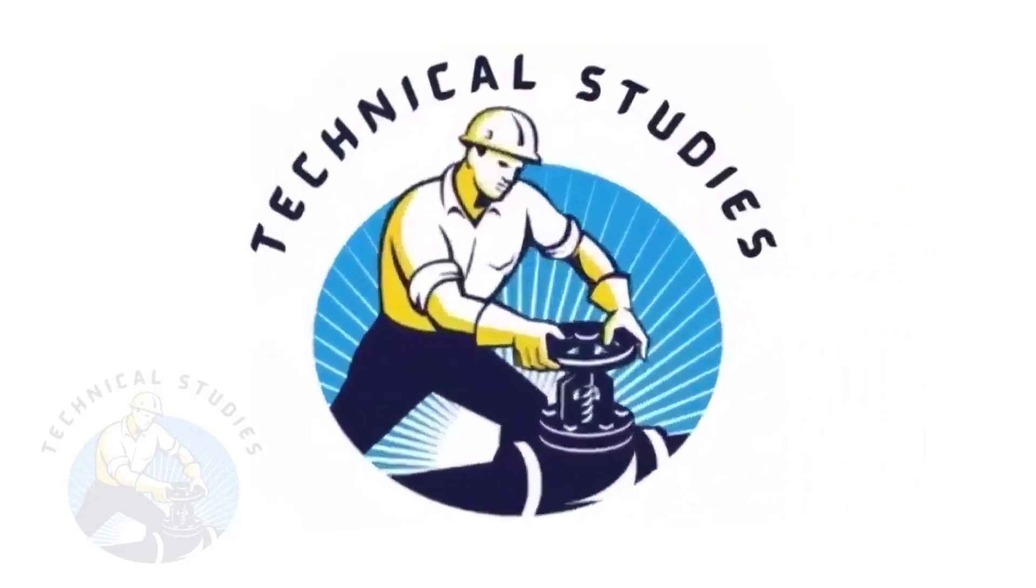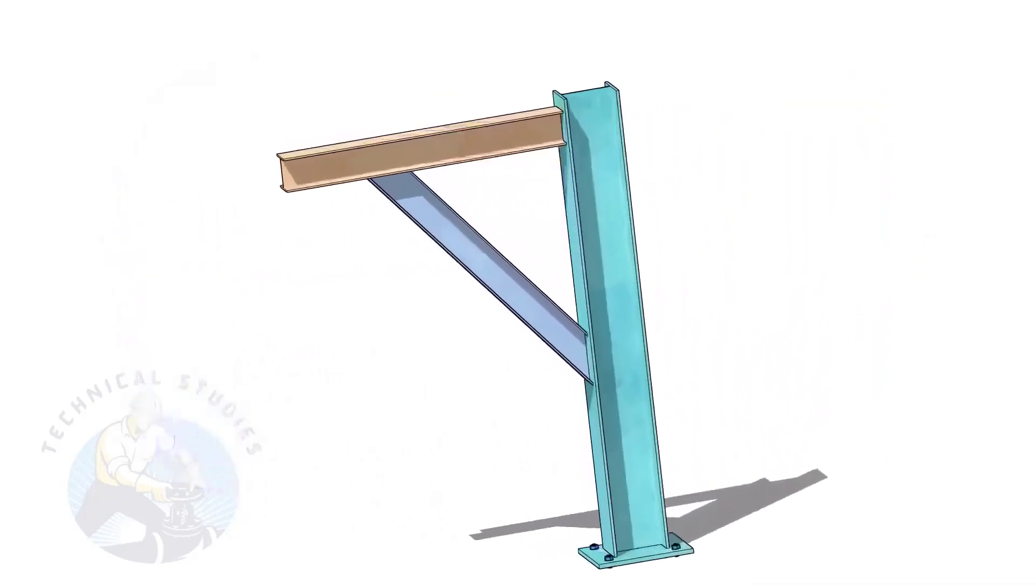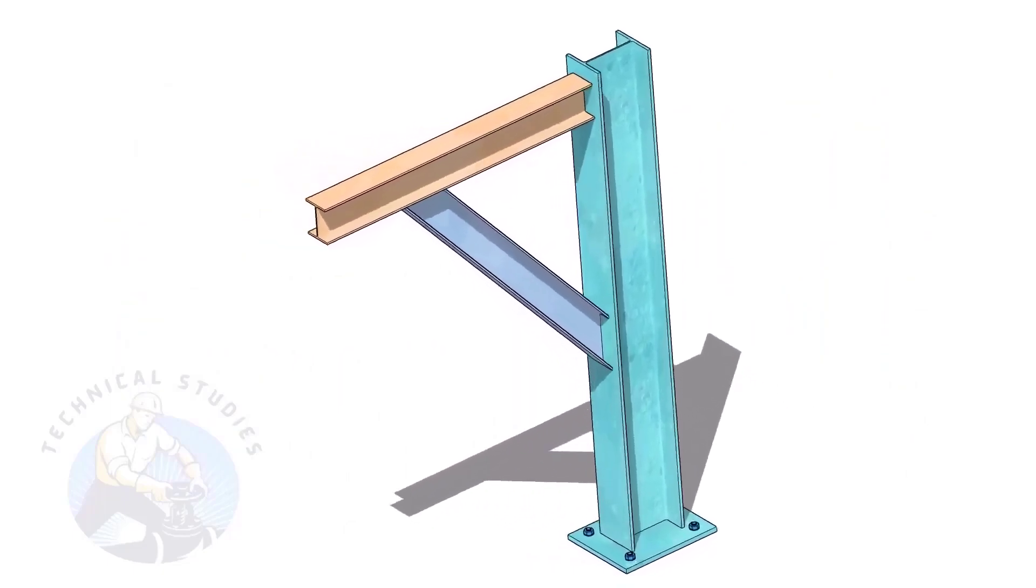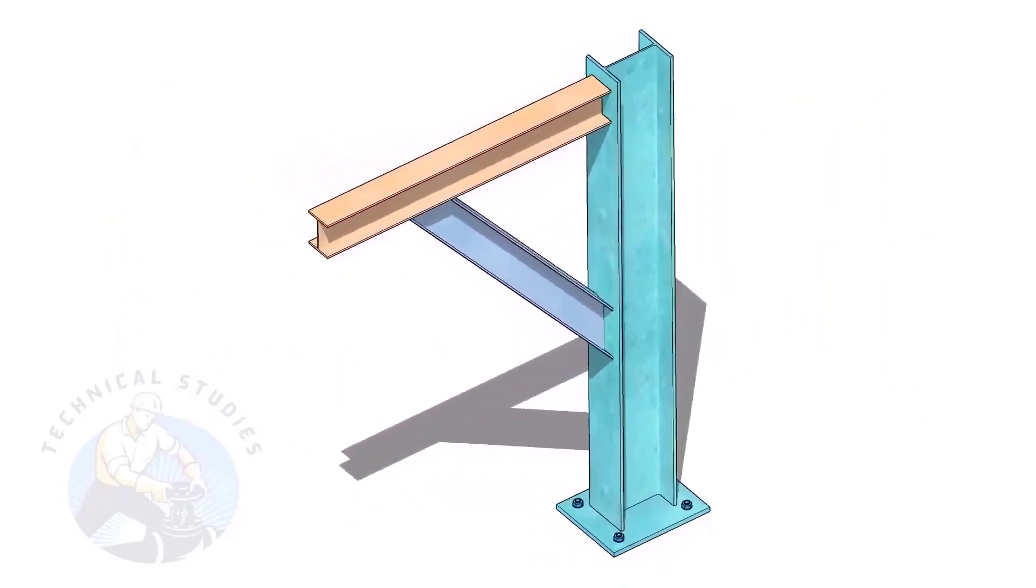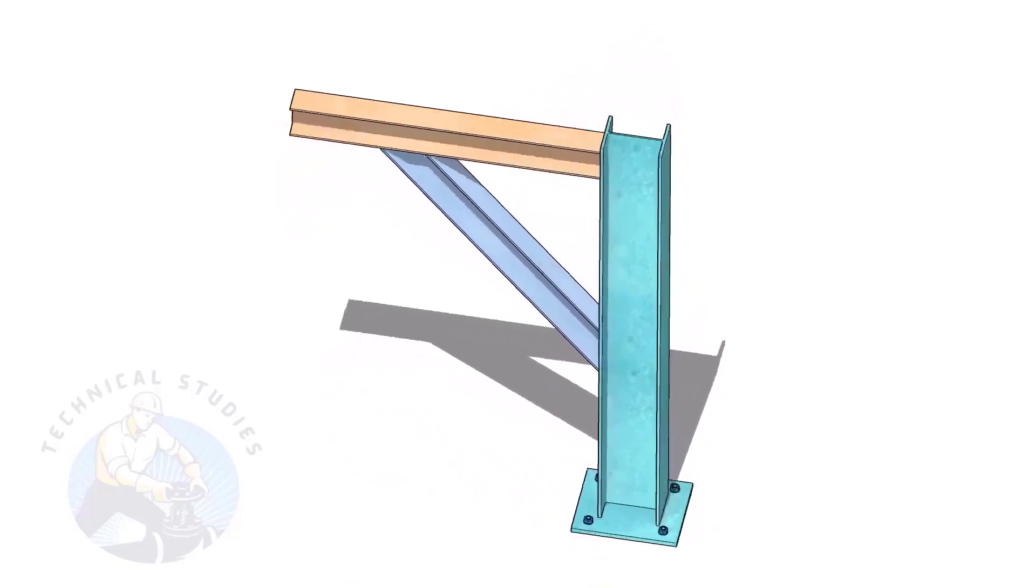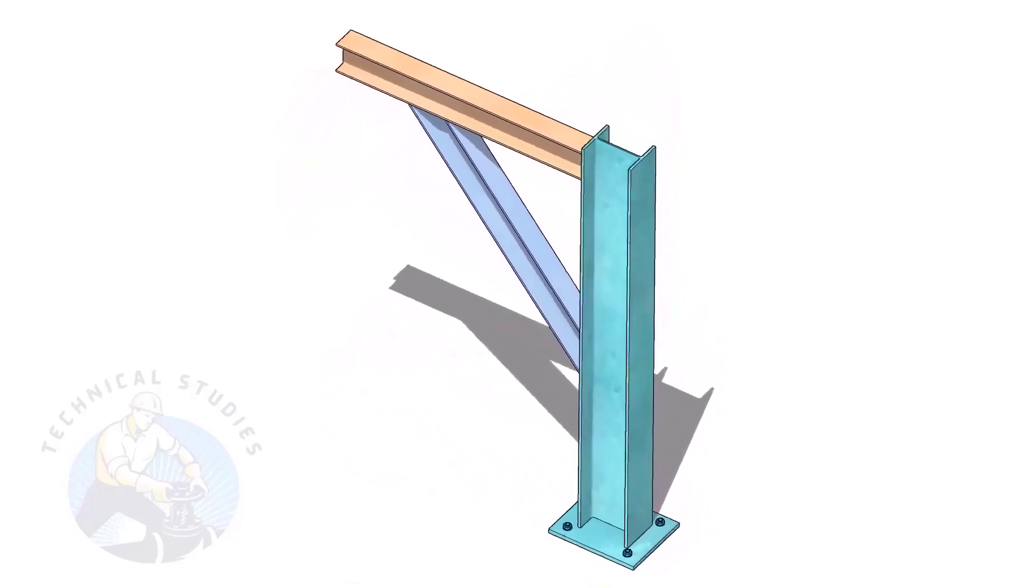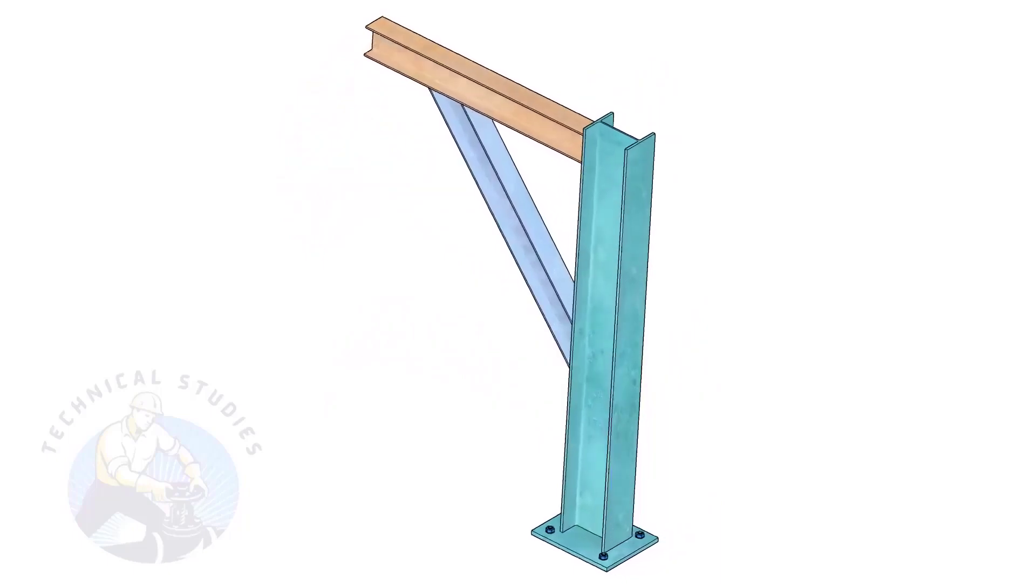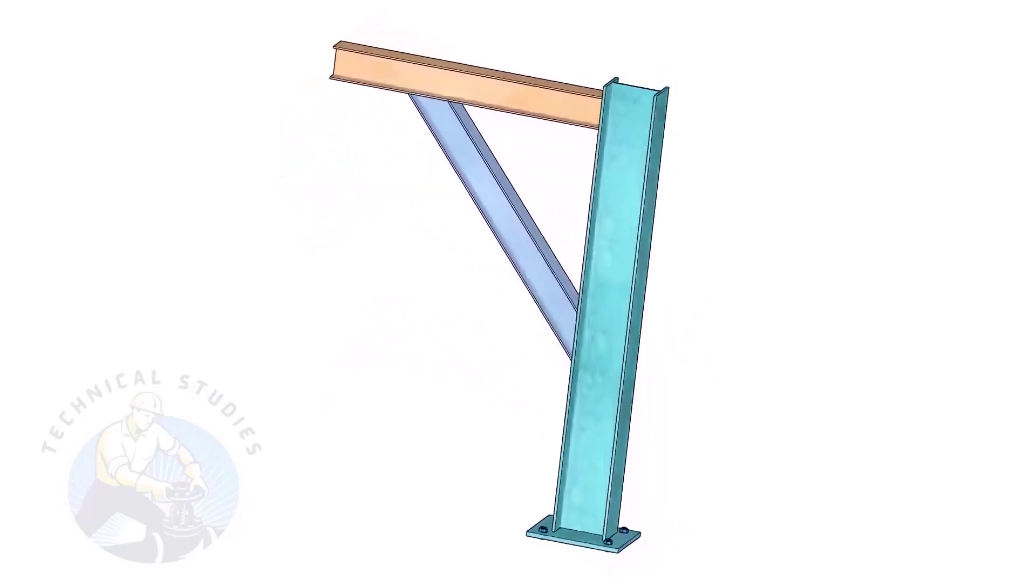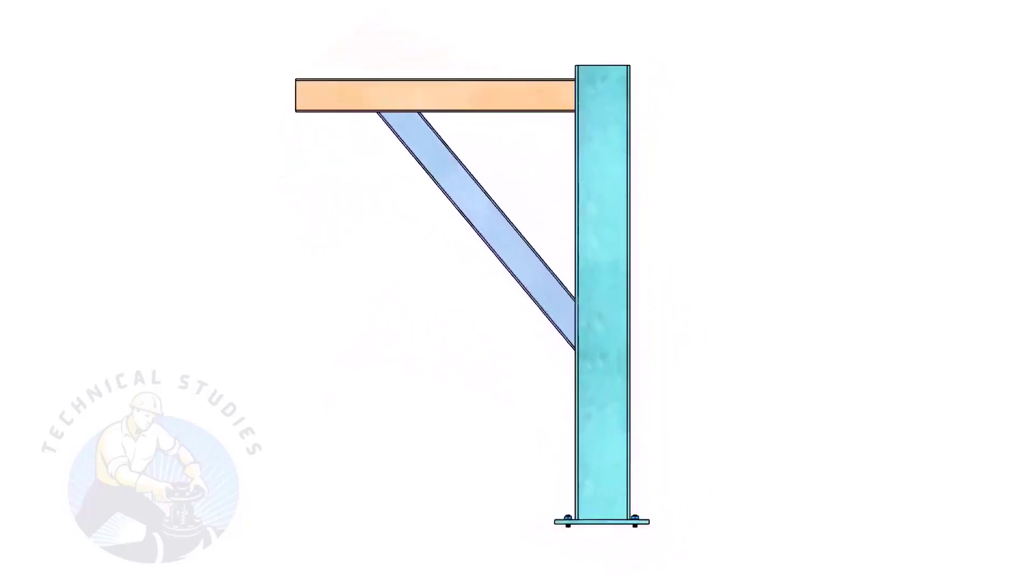Welcome to Technical Studies. Pipe supports are a very important part of piping fabrication. In this video, I will show you how to calculate the length and cutback of the bracing of a piping support. This method is not only applicable to piping but also to structural and storage tank fabrication.